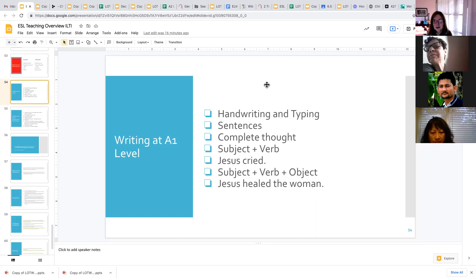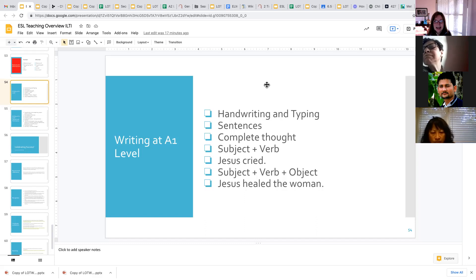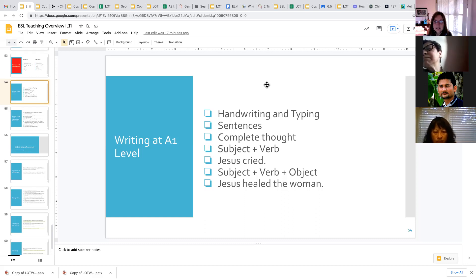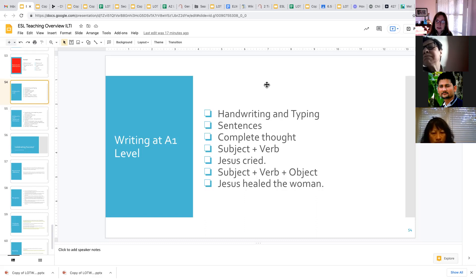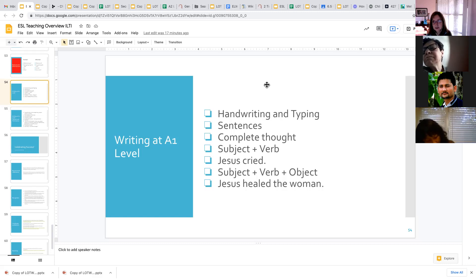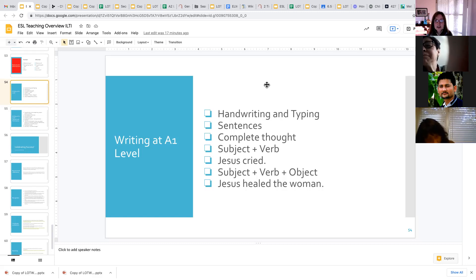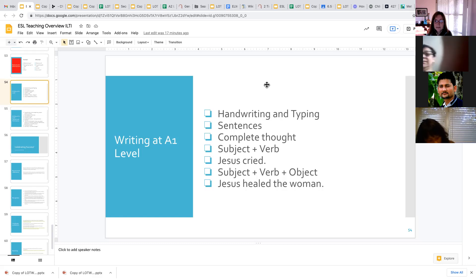Again, look at your students and what they need to do practically in real life and make your assignments according to those needs. The other thing we work on at the A1 level besides basic handwriting is sentences. We want students to understand that words make sentences, and a sentence is a complete thought with a subject and a verb.